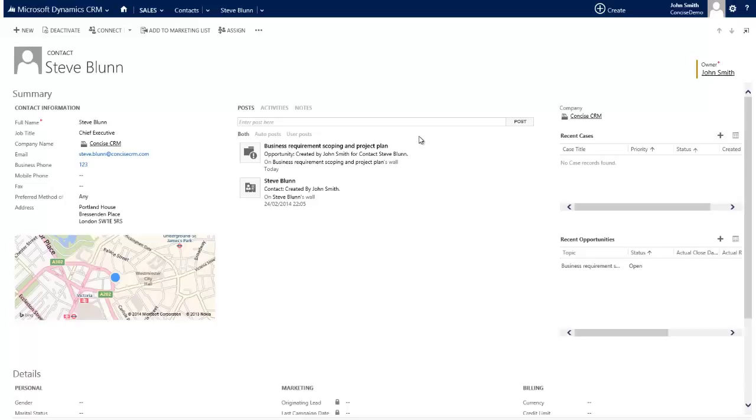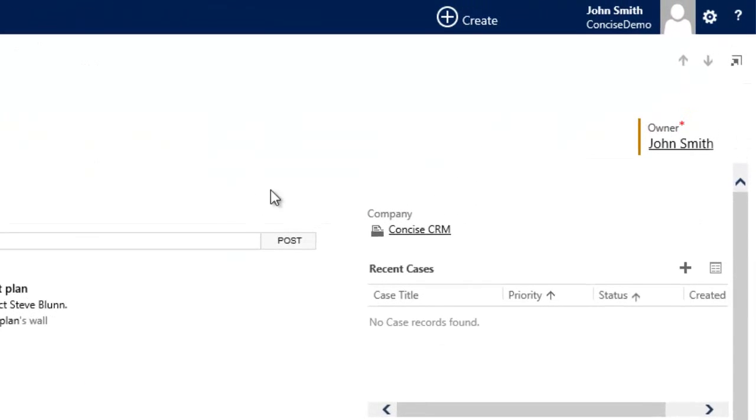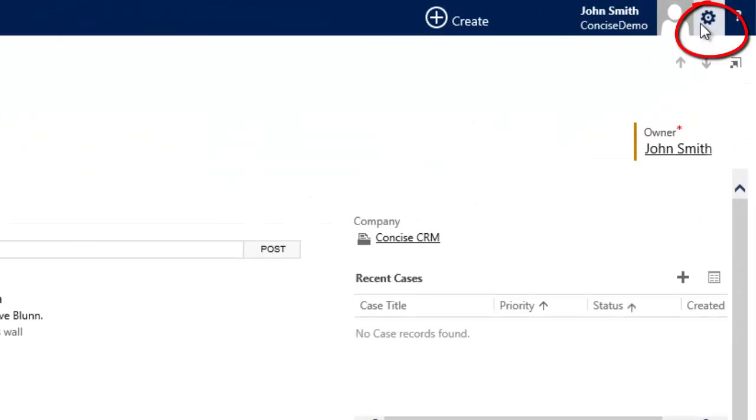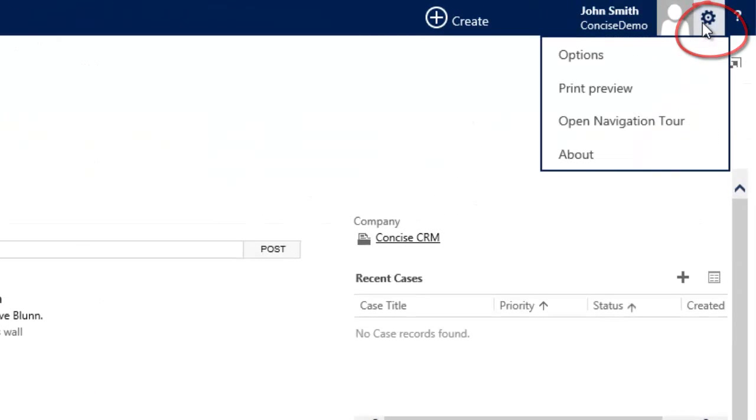So we've just seen that Dynamics CRM makes it incredibly easy to track emails from Outlook directly to the correct contact record, opportunity record, and so forth. But what if you would prefer to automate that process? Again, Dynamics makes that very easy.